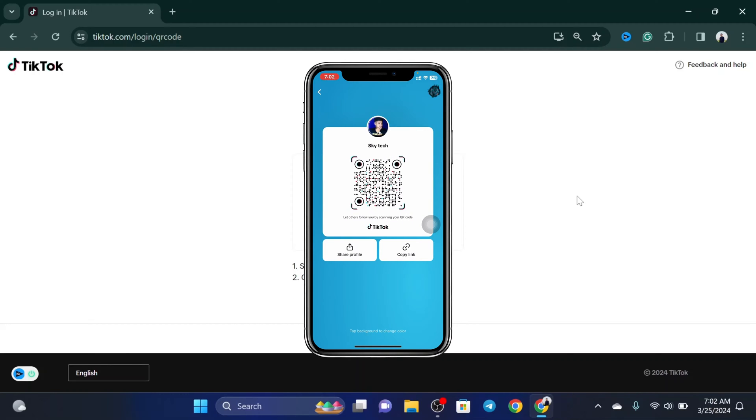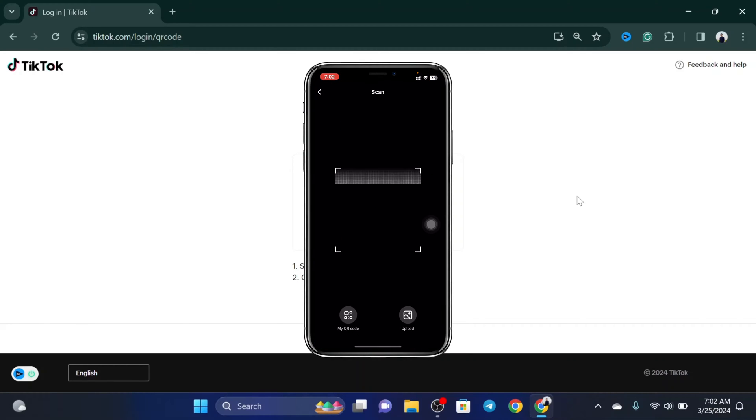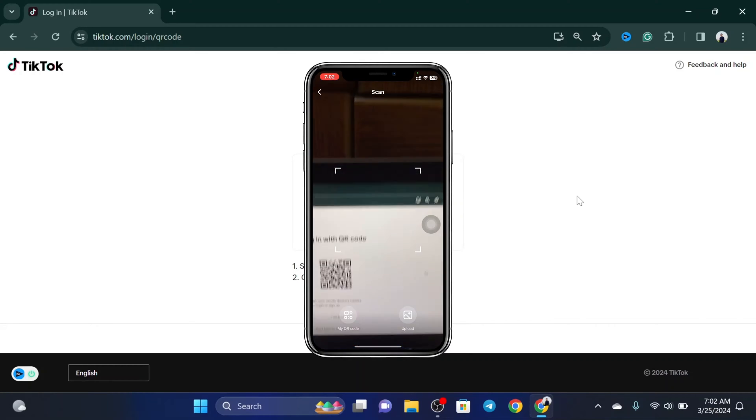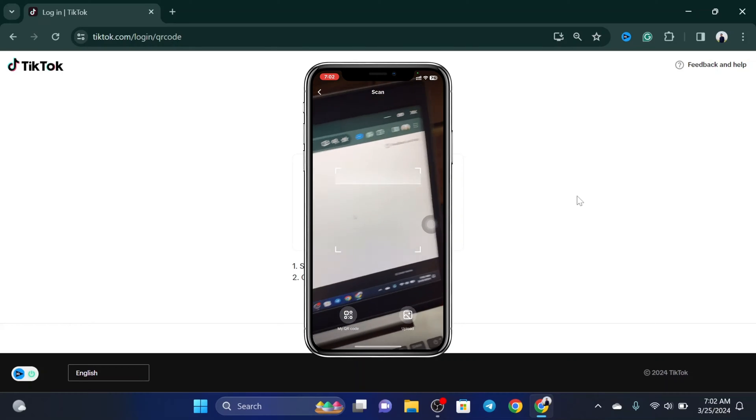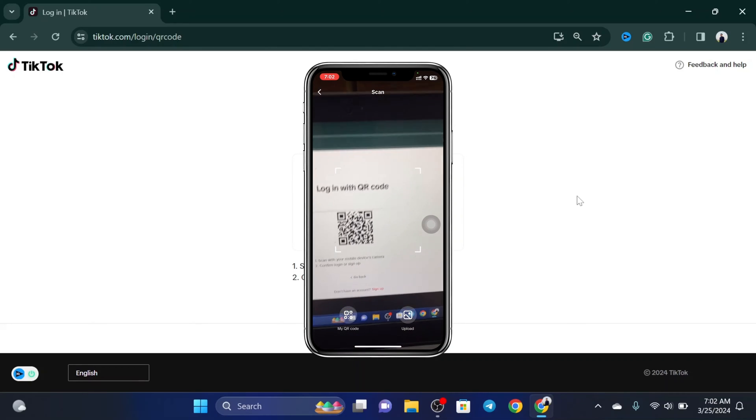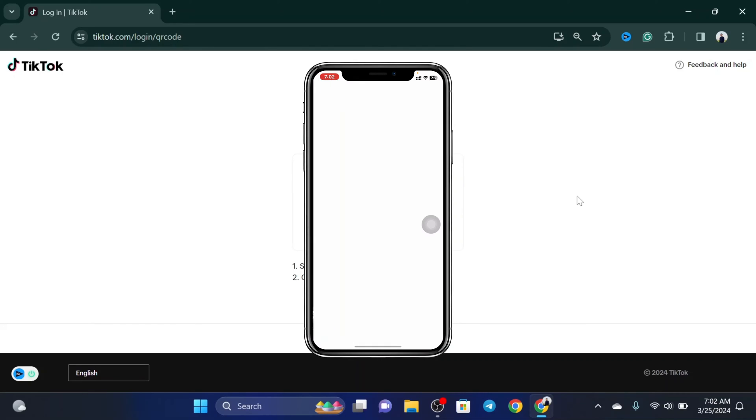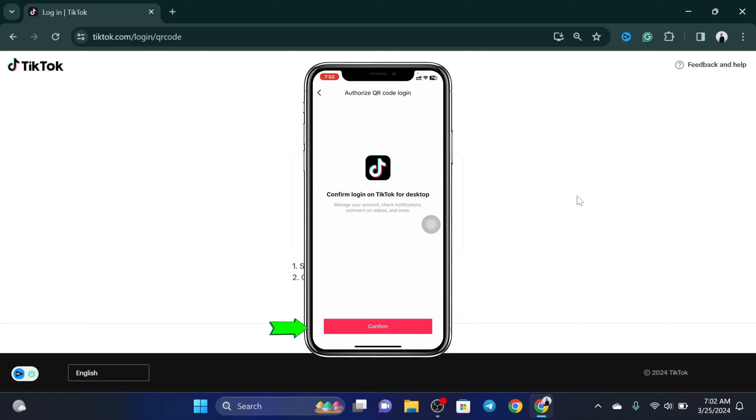...you'll get to see the scan icon at the very top right. You just need to tap on that. It's going to quickly open up the camera and you just need to scan the keyword code on your computer. Now once you do that, it's going to prompt you like this and you actually need to confirm the login.